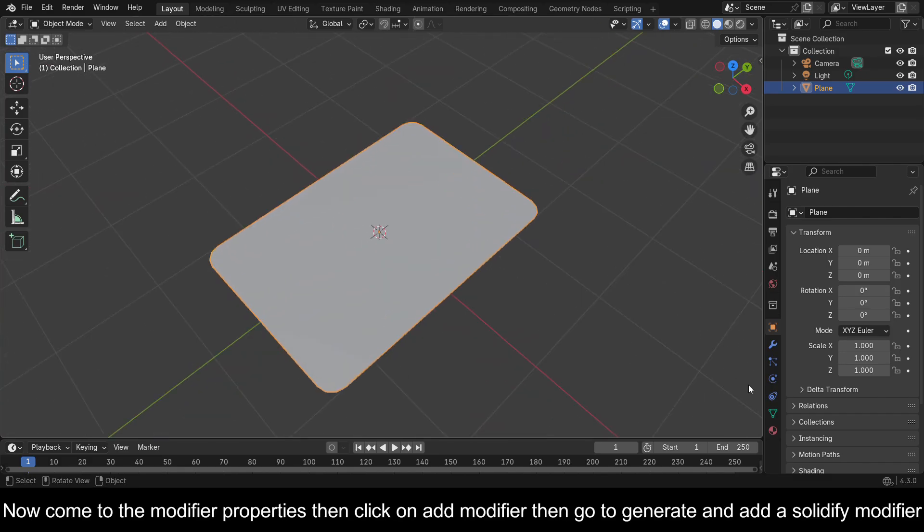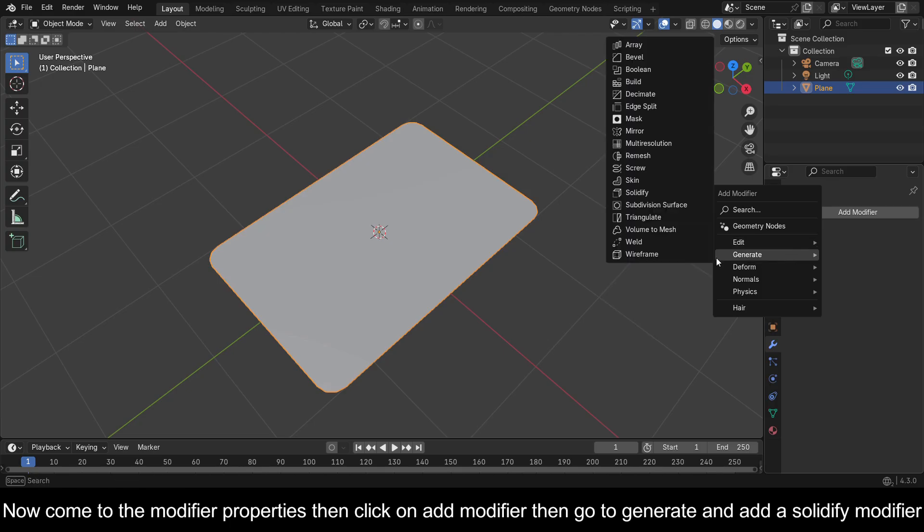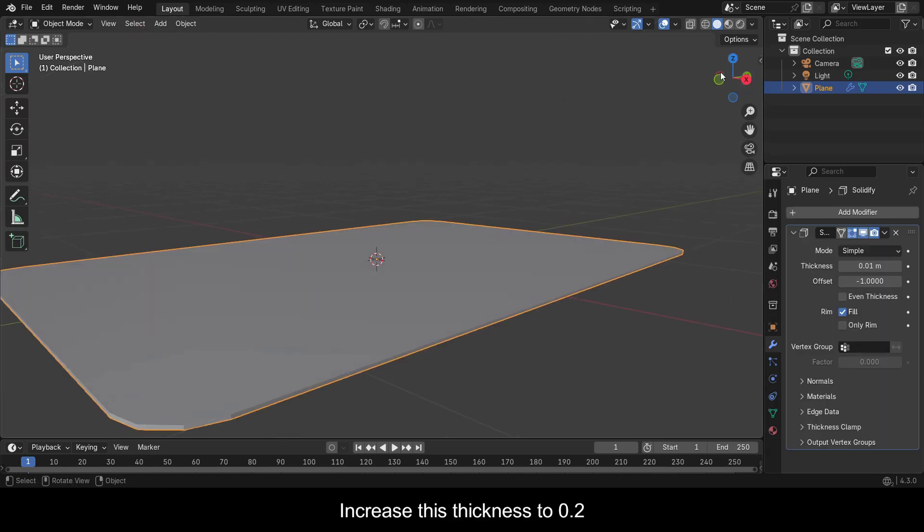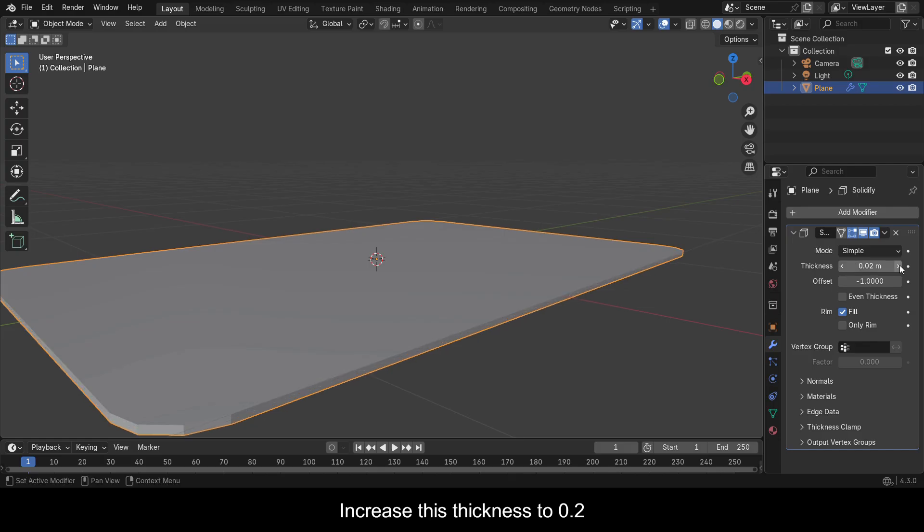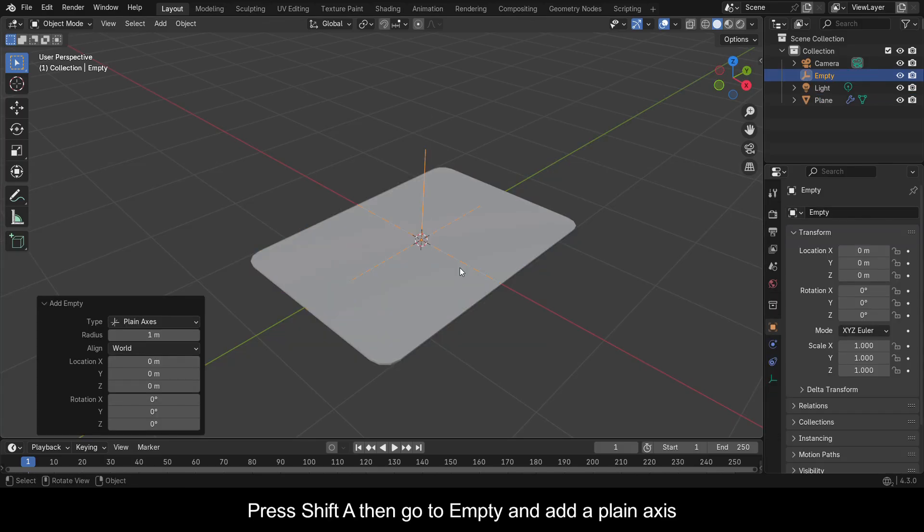Now come to the Modifier Properties, then click on Add Modifier, then go to Generate and add a Solidify modifier. Increase this thickness to 0.2. Press Shift+A, then go to Empty and add a Plane Axis.